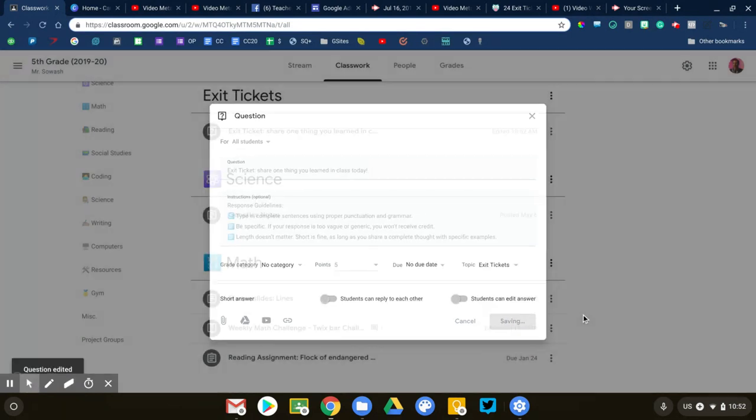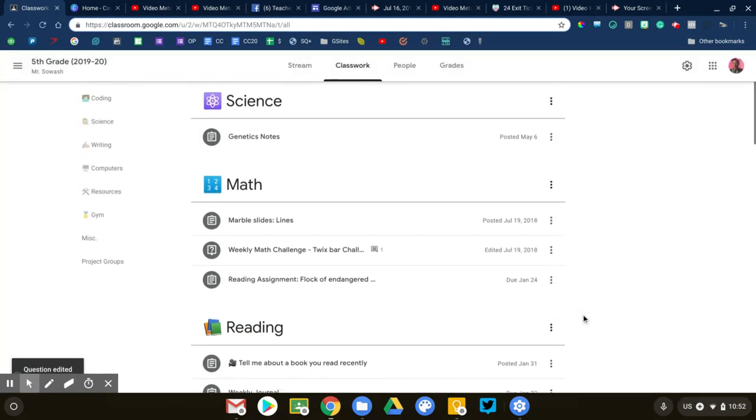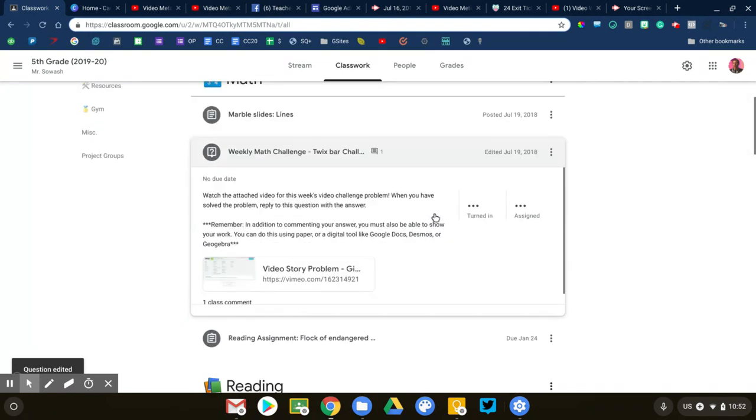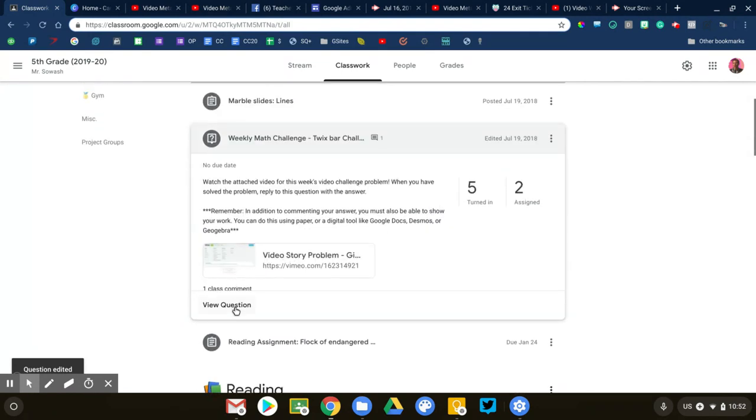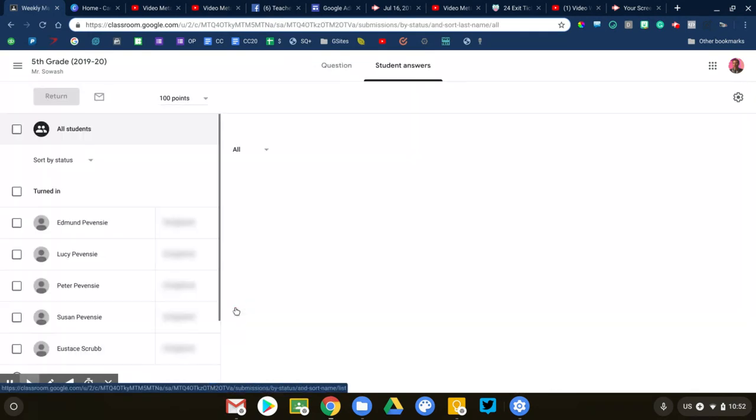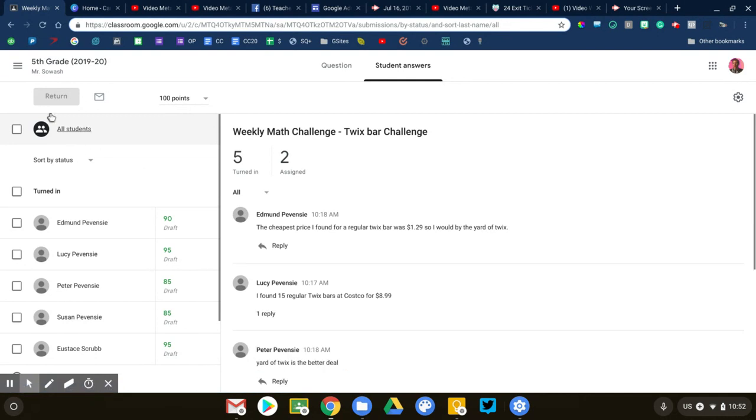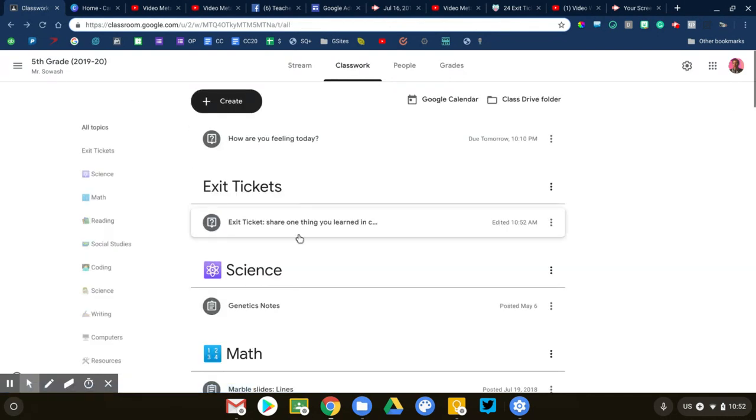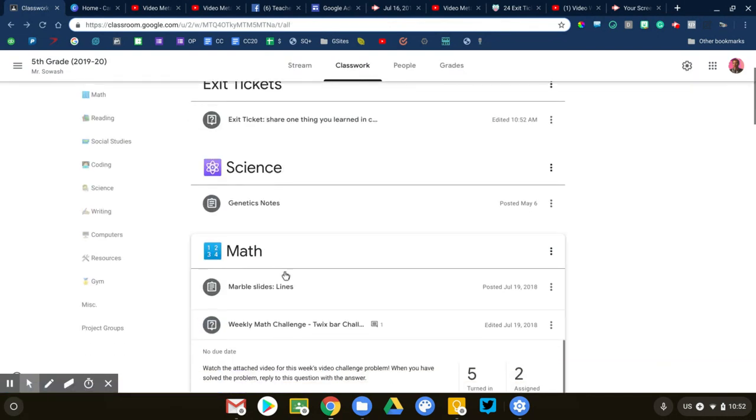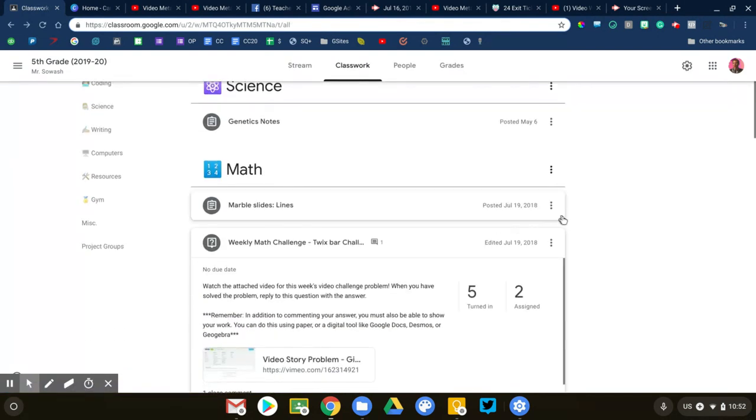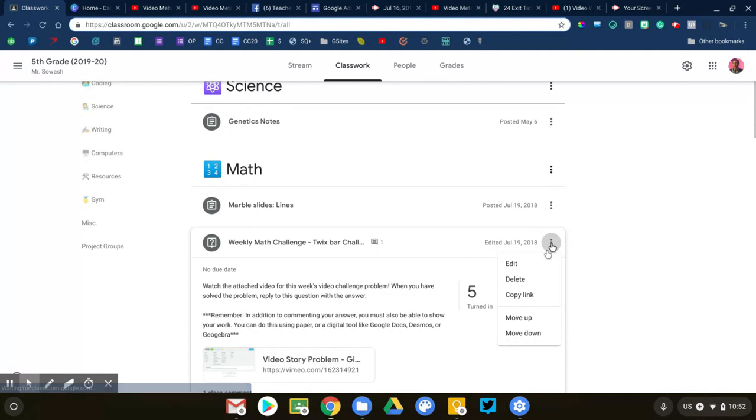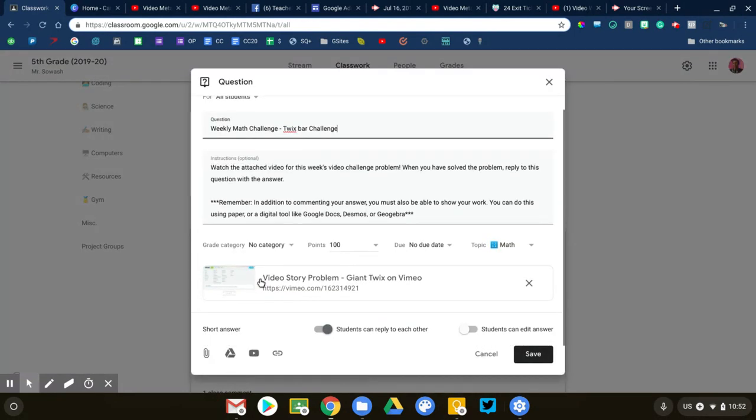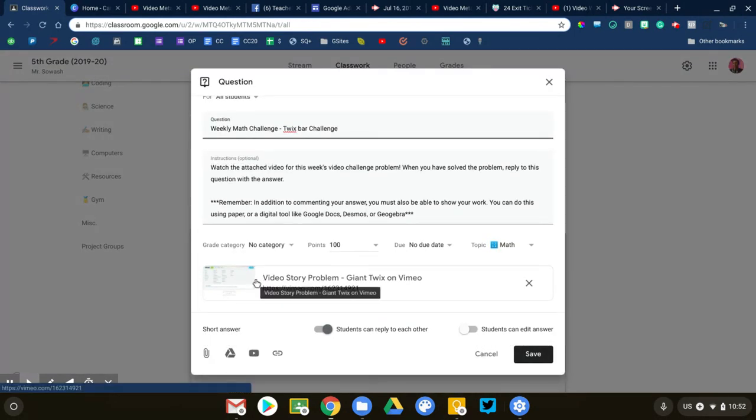For math teachers, this is a fun way to incorporate more math into your classroom. This is my weekly math challenge. This is an interesting one. It has a video attached to it. There are lots of videos out there, video story problems, where someone will present a challenge to the students.